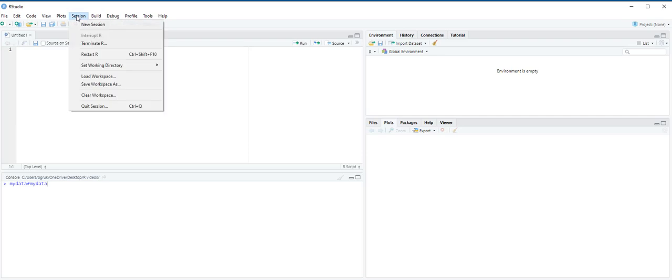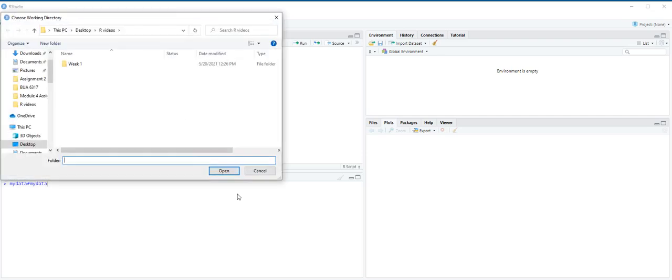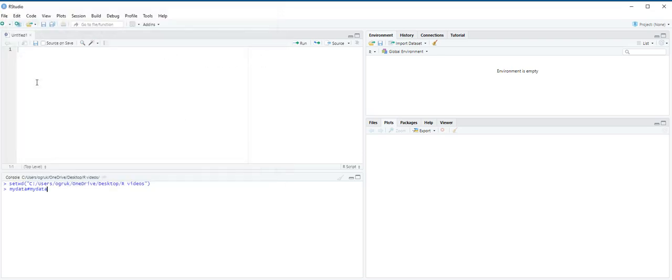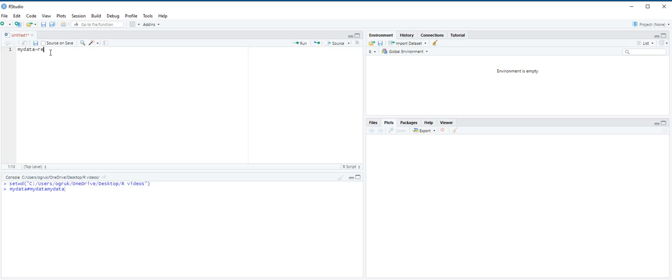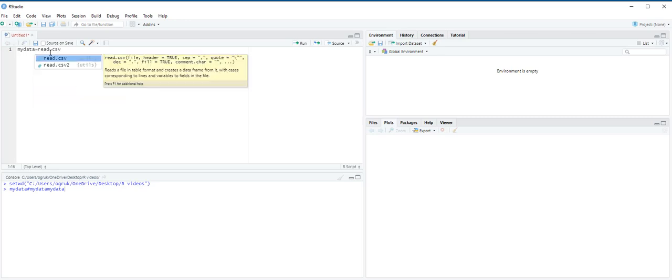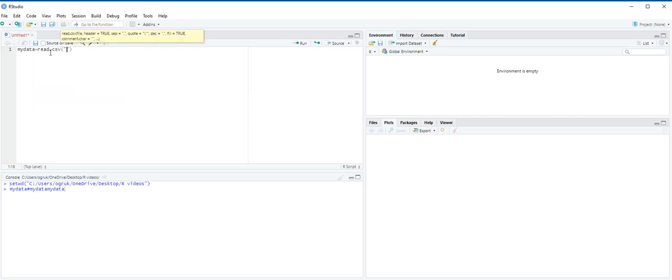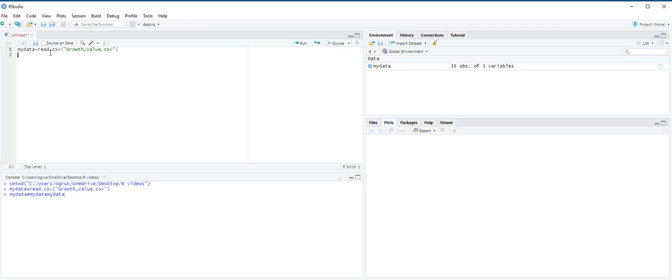First, we need to set our directory. And then after you set your directory, we are going to import the data growth underscore value file into a table or a data frame and label it my data. My data is equal to read.csv growth underscore value.csv. And then ctrl enter.